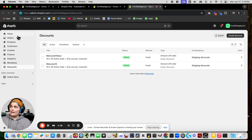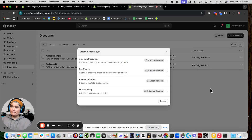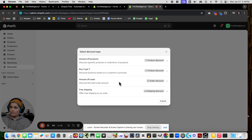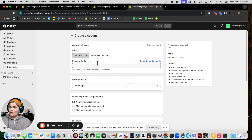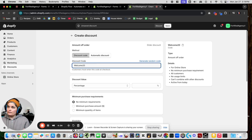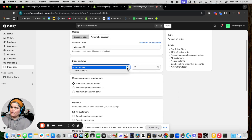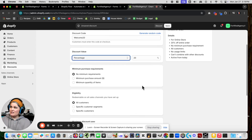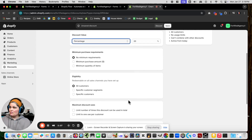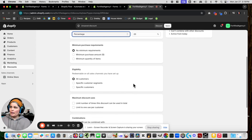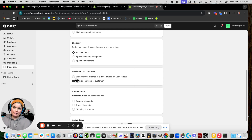That takes us to the Discounts section on the left-hand side. We're going to create a new order discount and call it 'Welcome 20'. They're going to get a 20% discount — you could do dollars off too if you wanted. Minimum purchase requirements: no minimum. We want all customers to be able to get it, but we'll limit it to one use per customer.